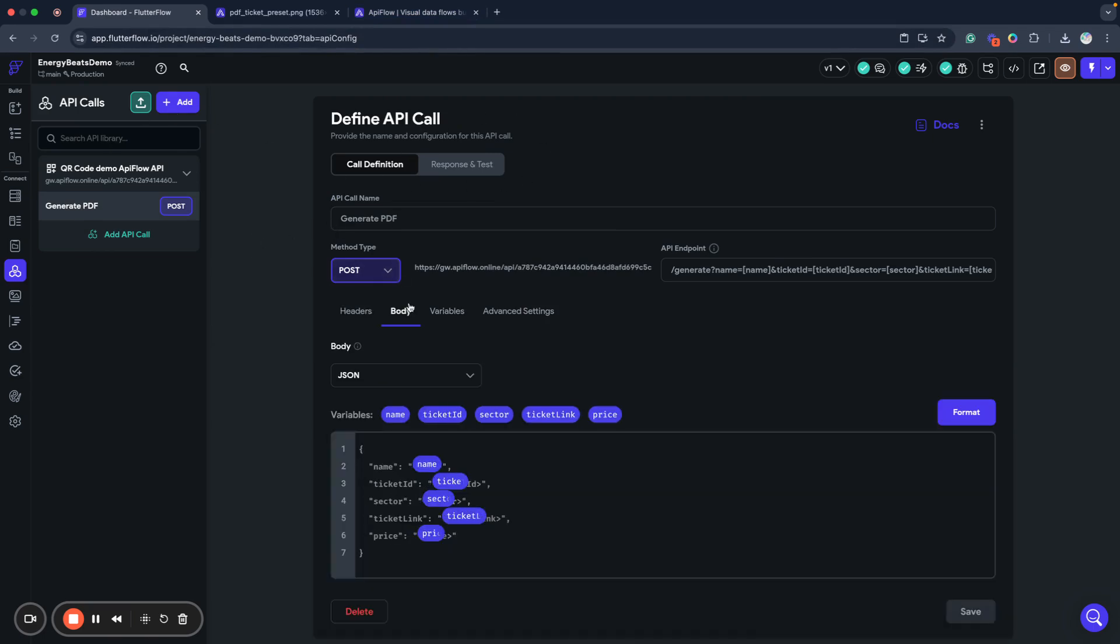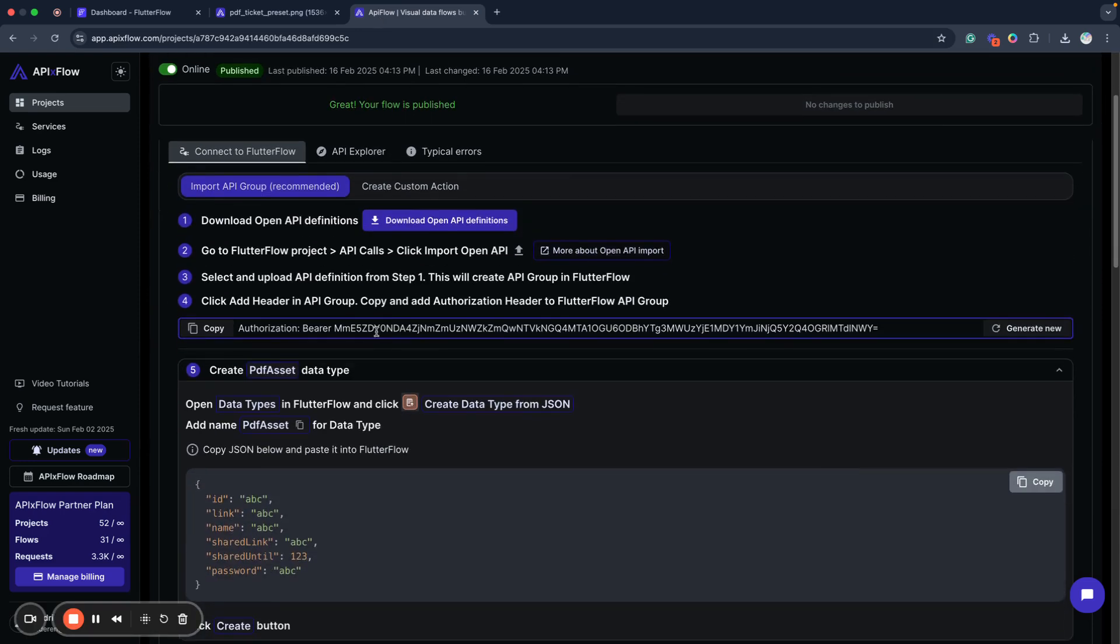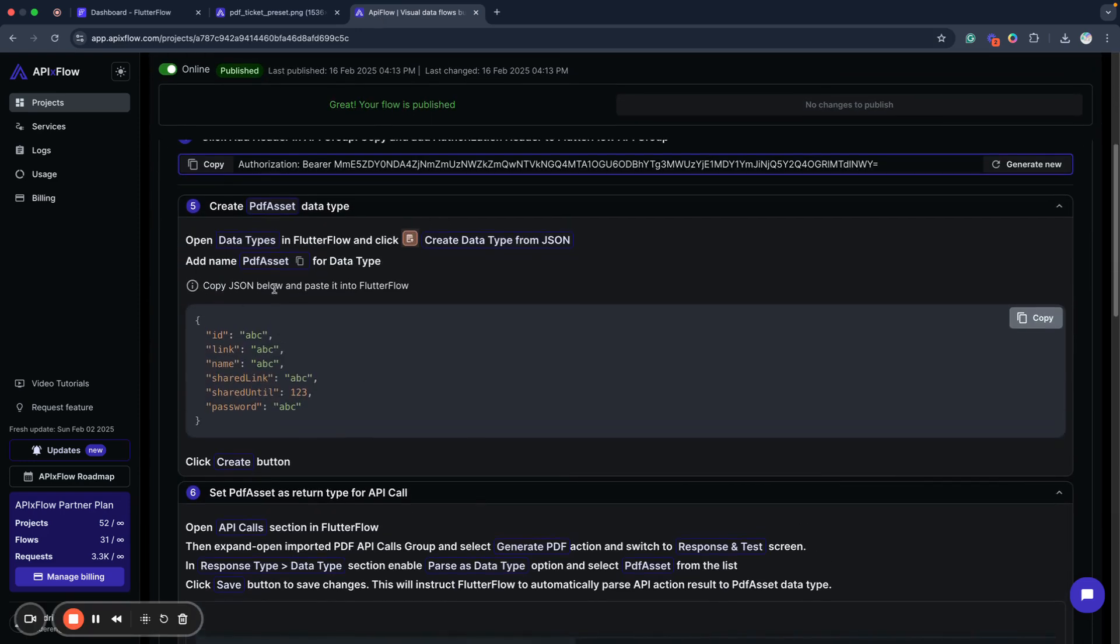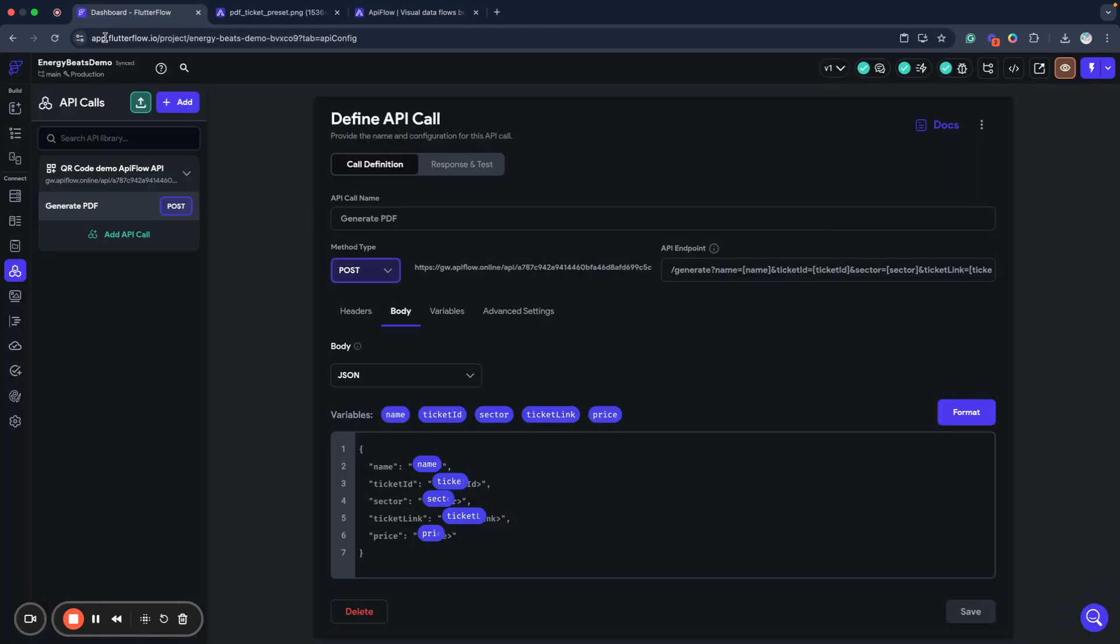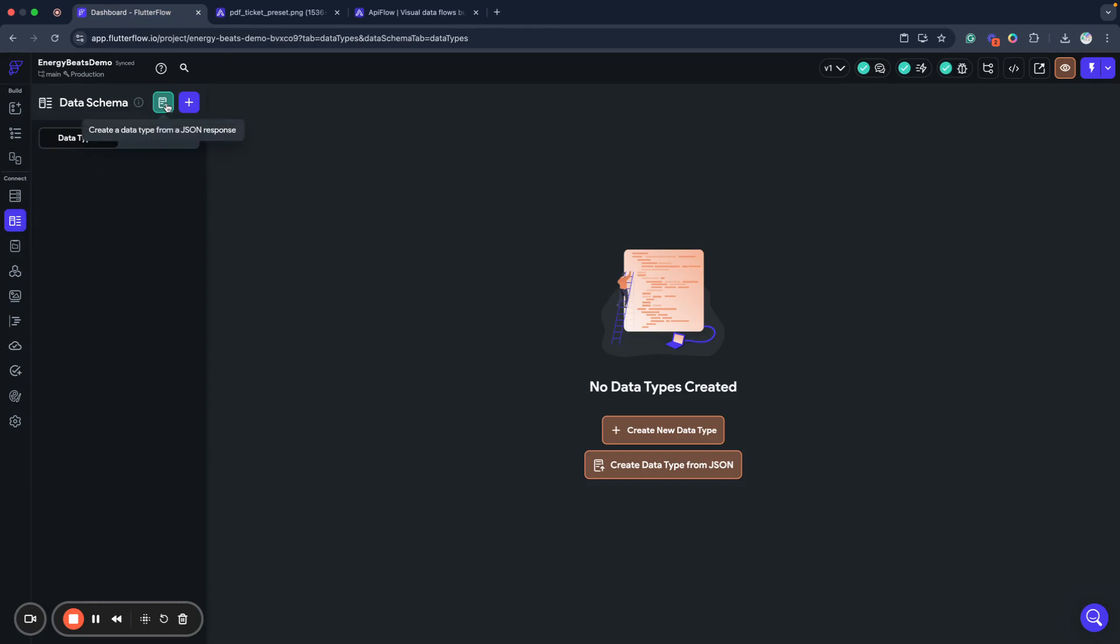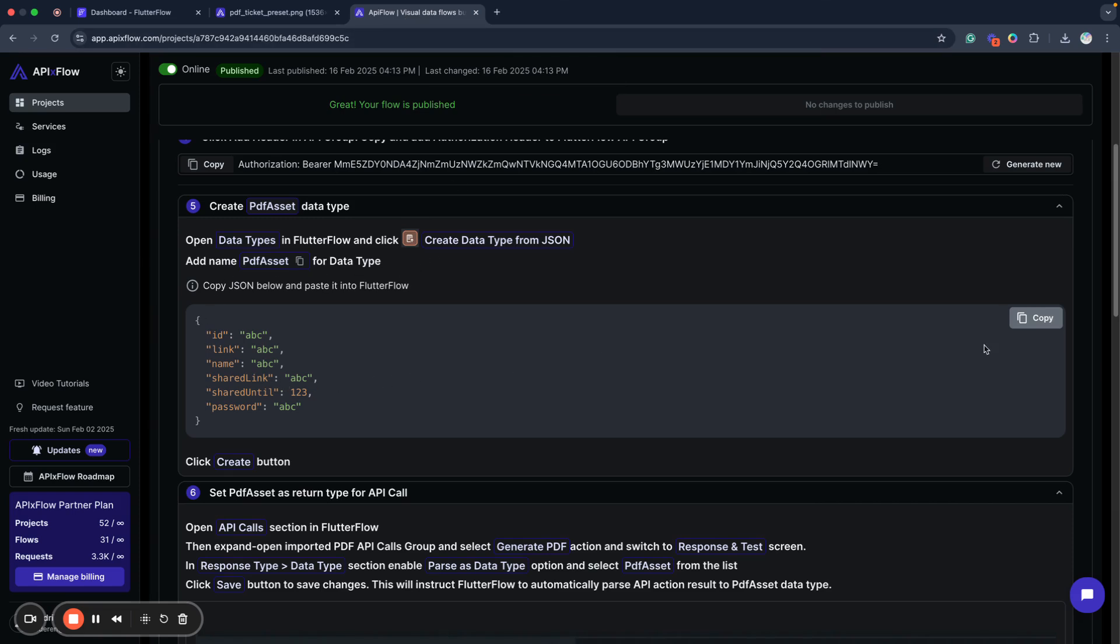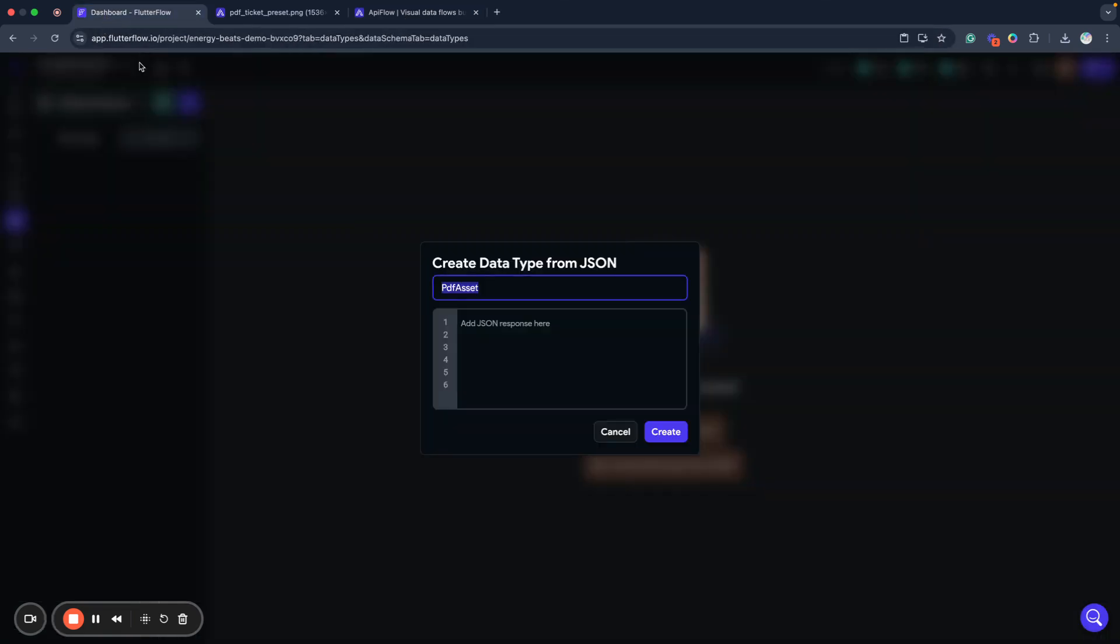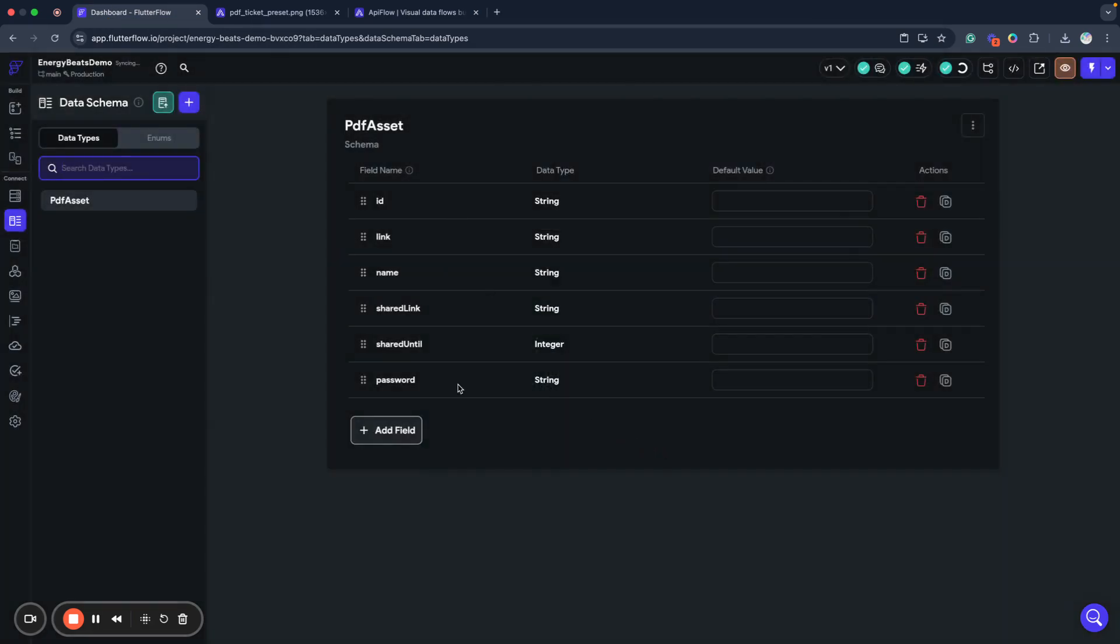And actually we have now our options set and we have now ability to integrate it into our application. But one more step that I recommend to do and it's actually pretty good to do is to create data type for PDF asset. So we go to our data types, click create from JSON and we now name it PDF asset, copy JSON sample from here, insert it, click create. And our PDF asset model will be created.